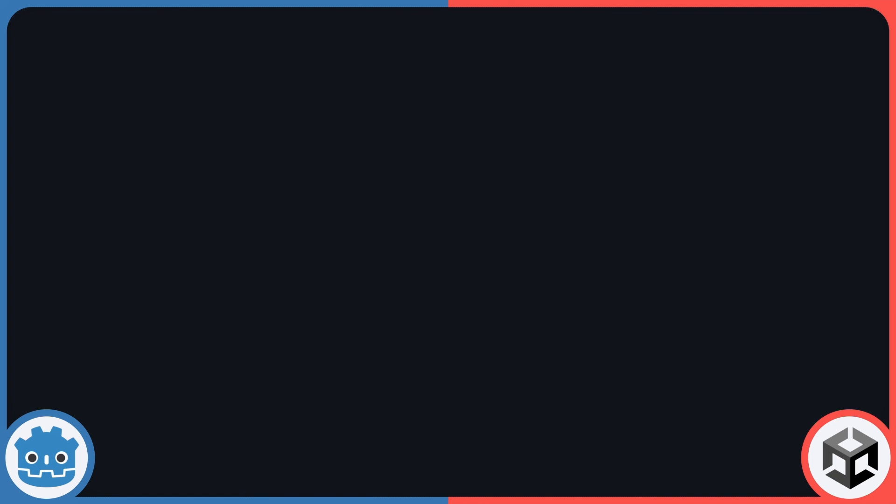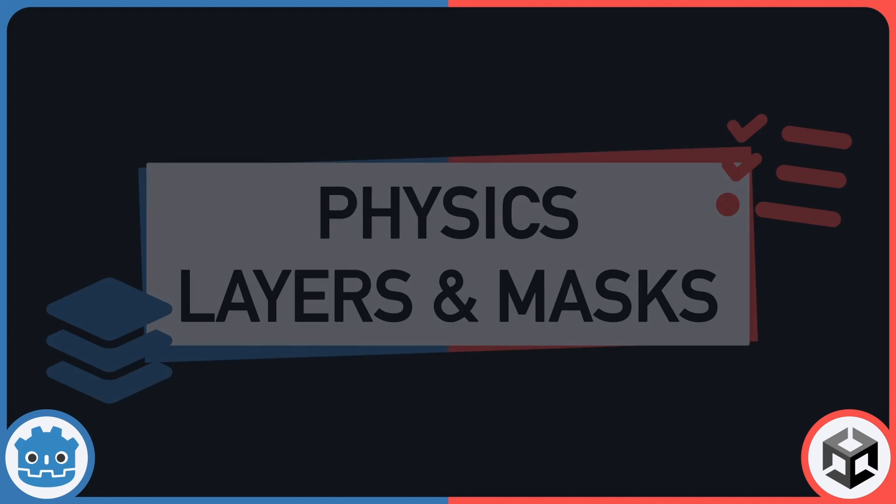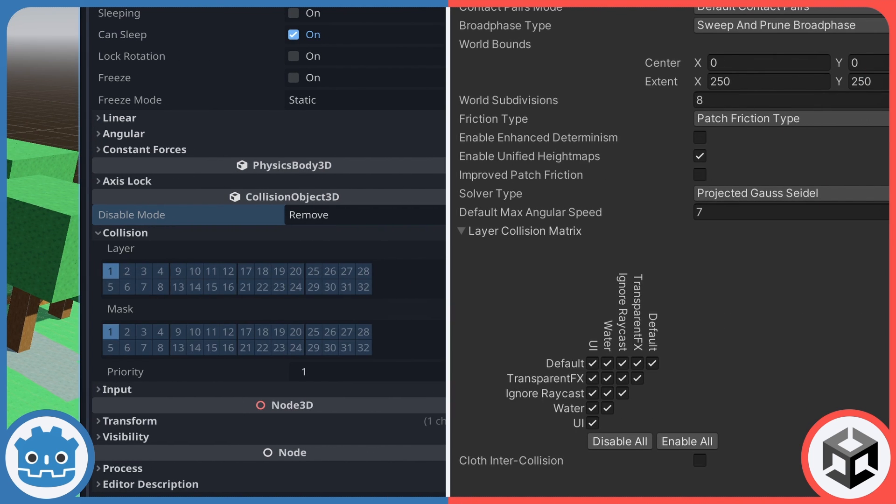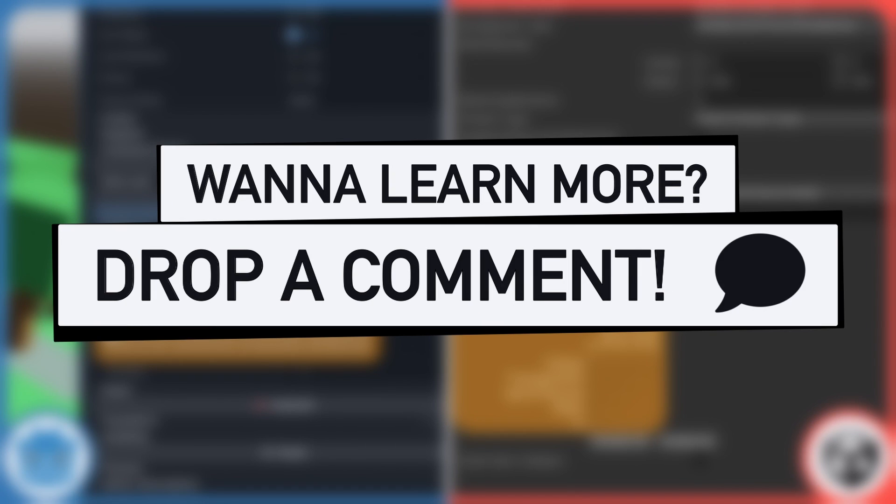Of course, note that in both engines, if you start to play around with physics layers and masks, then you'll need to make sure that the layers of your objects are set up for collision if you want to actually create and detect this kind of interactions. But that's a more advanced topic, so I won't talk about it today, even if, of course, if you're interested, feel free to leave a comment and I'll be sure to make a follow-up to this episode on that specific subject.